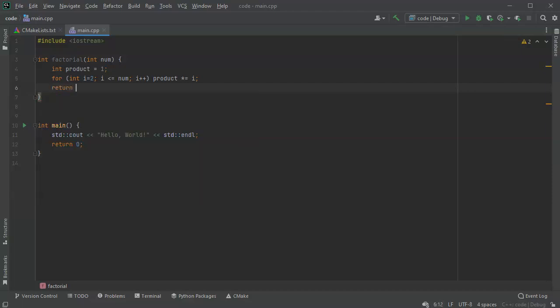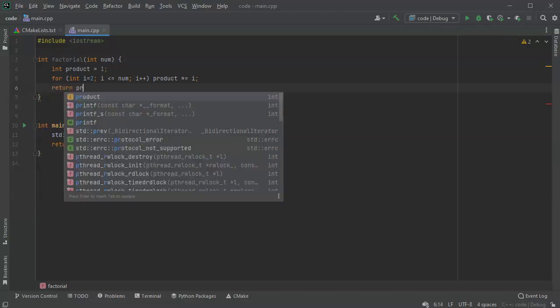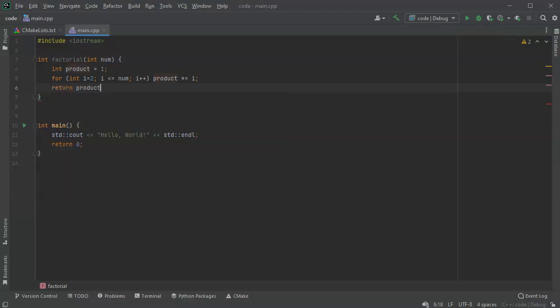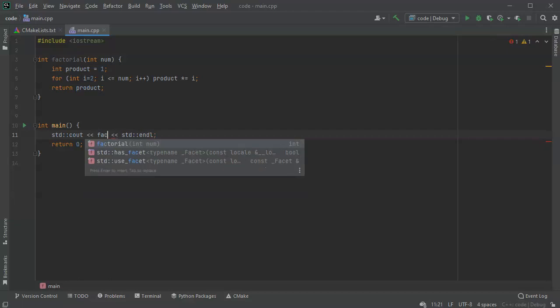All right, so this will generate the factorial and I just return that product. And here we go, if I want to use it I can just put it directly in here and I can run it.